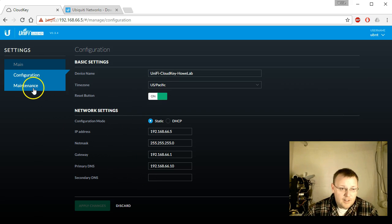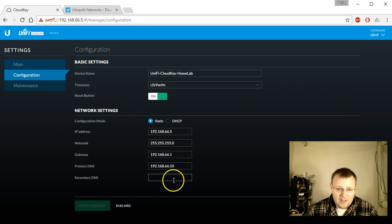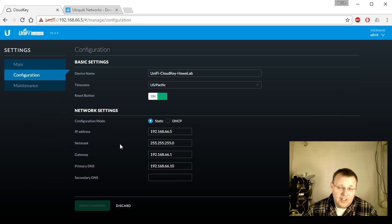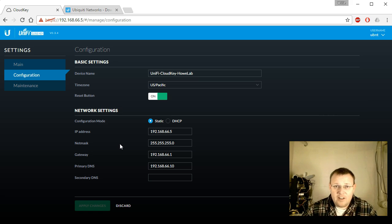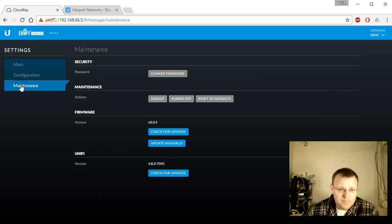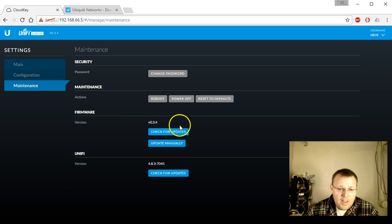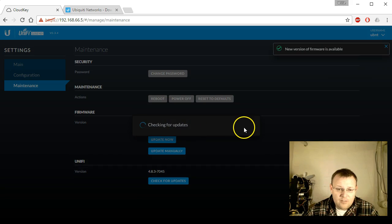Configuration looks good. We could add a secondary DNS server, but I go out anyway for anything I don't resolve internally. In a production environment I do run at least primary and secondary, sometimes tertiary. Under the maintenance tab we can change the password, reboot, power off, or reset to defaults — and what we want to do now is check for updates.